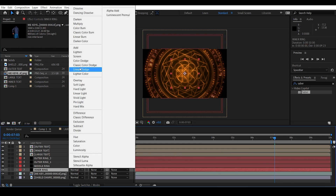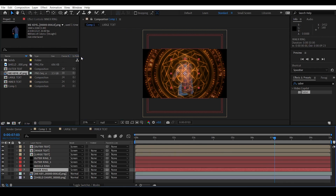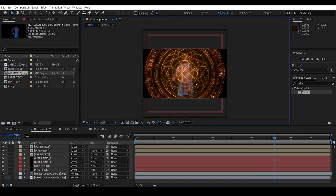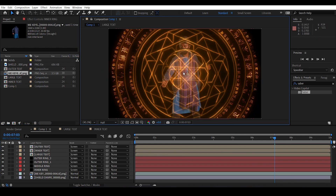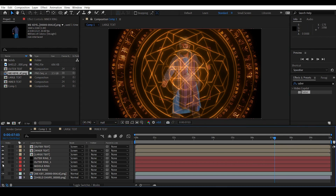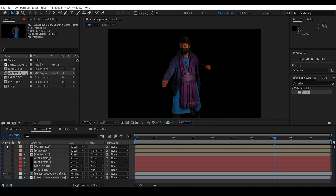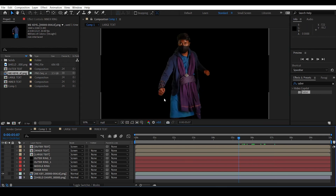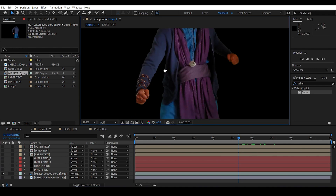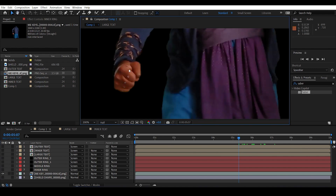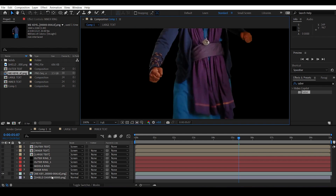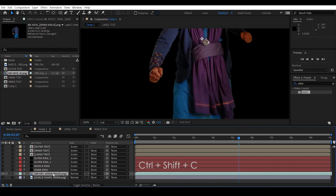Change the transfer mode of this inner ring to Screen. Now we need to align the shield position to my hand. Let me hide all the shield layers — as you can see, I've added some track markers on my fingers to help with tracking.